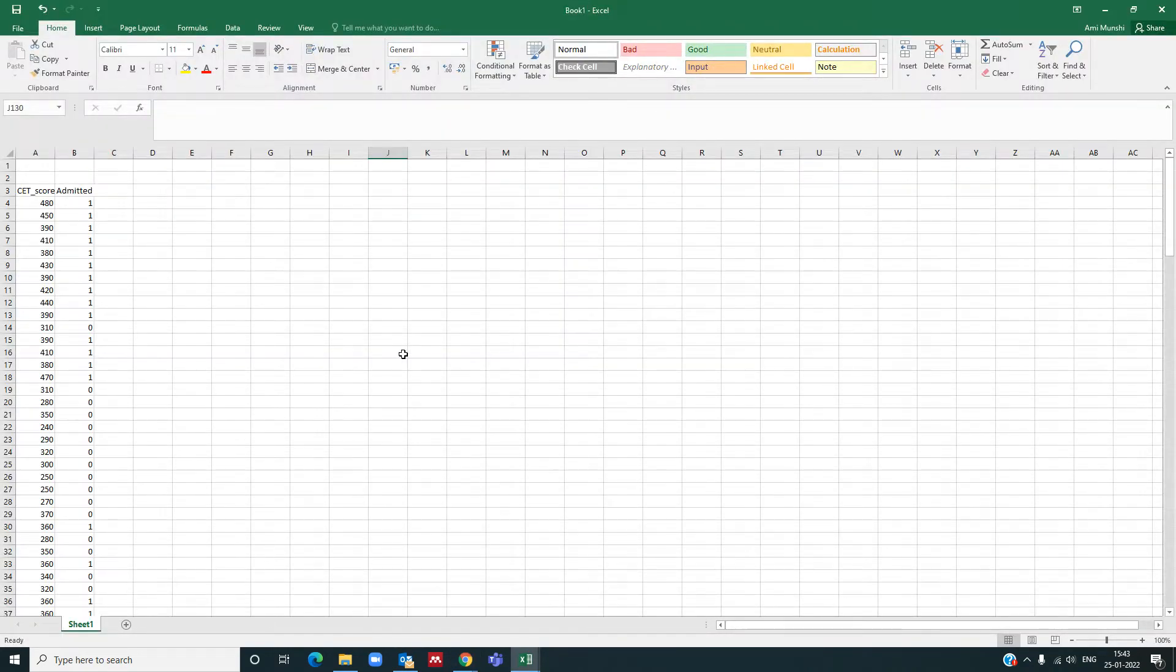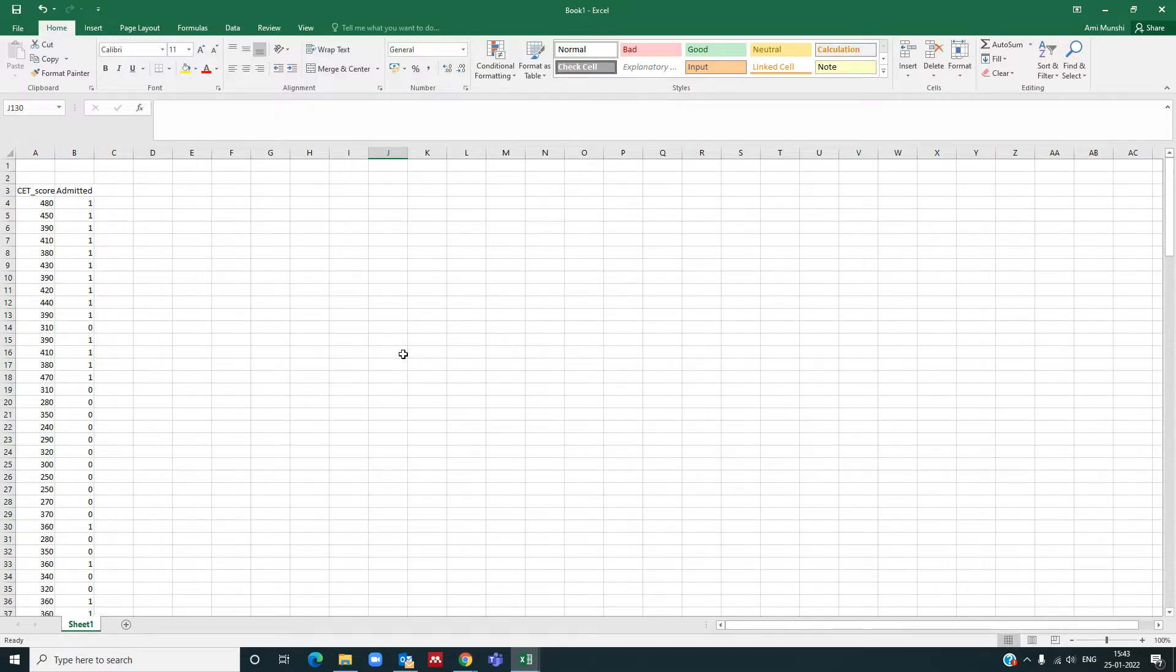Hello all, in this video we will see how to implement logistic regression in Excel. Basically, we will try to find the regression coefficients v0 and v1 for logistic regression.